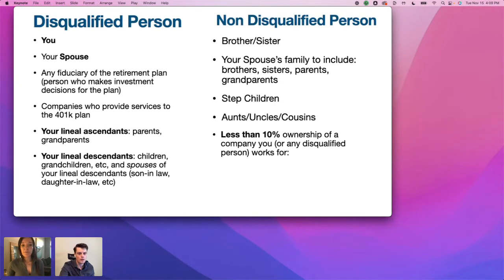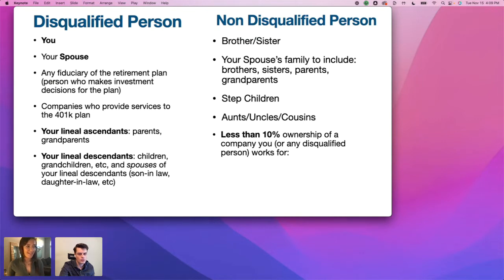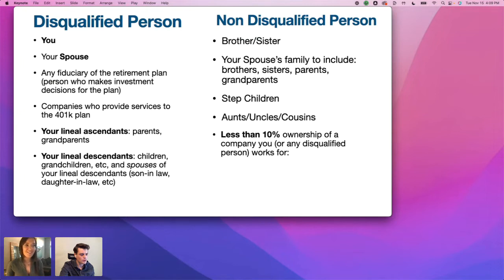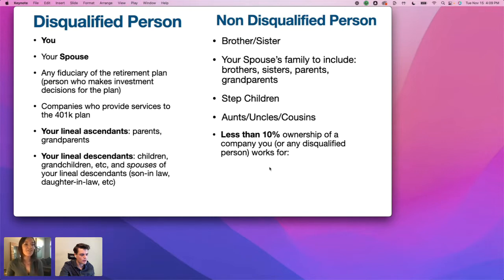Disqualified people within your plan include: you personally, your spouse, any fiduciary of the retirement plan, companies who provide services to the 401k plan, and your lineal ascendants and lineal descendants. Non-disqualified people — those you can invest with — include your brother and sister, your spouse's family, stepchildren, aunts, uncles, cousins, and entities with less than 10% ownership of a company you work for.